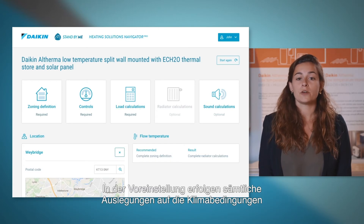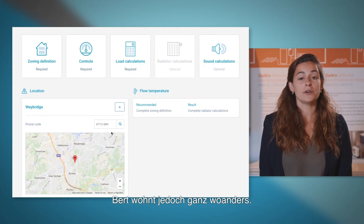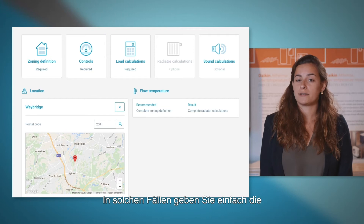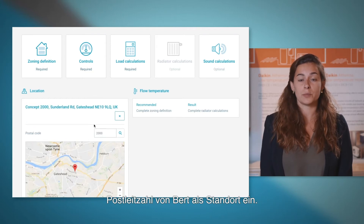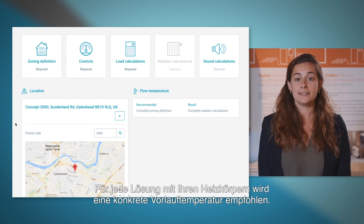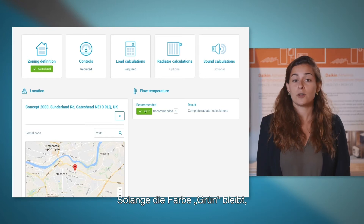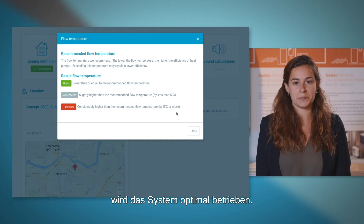By default, all sizing is based on the climate conditions for the address of installer John. However, Bart does not live near where John is based. It is then possible to change the location by entering the postal code of Bart's home. Each solution and its heat emitter choice has a recommended flow temperature. As long as the color remains green, you can expect your system to be running optimally.